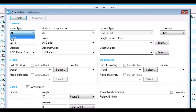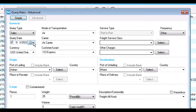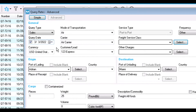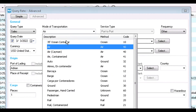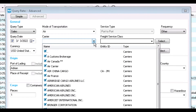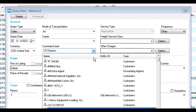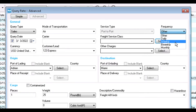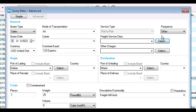First, select the query type from the dropdown — for this example, Sales. Then enter the query date. Next, select the mode of transportation, for example Air. Then select a carrier and customer or lead. The Service Type field is filled in automatically based on the mode of transportation you selected. You can also choose a frequency from the Frequency dropdown.